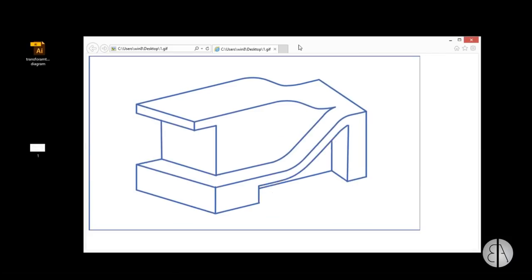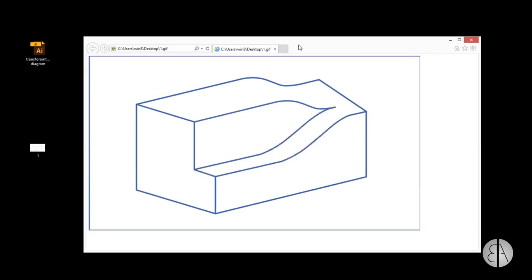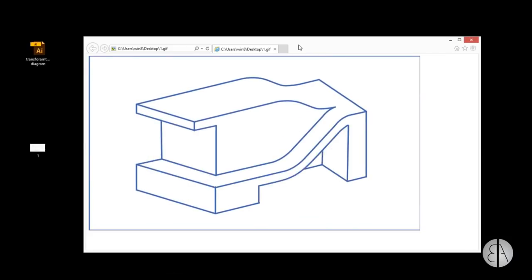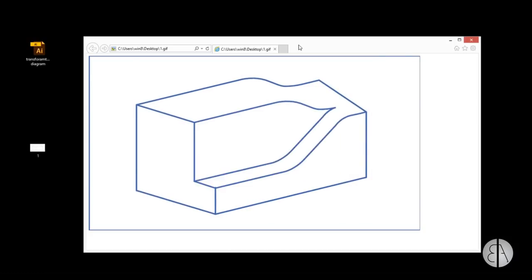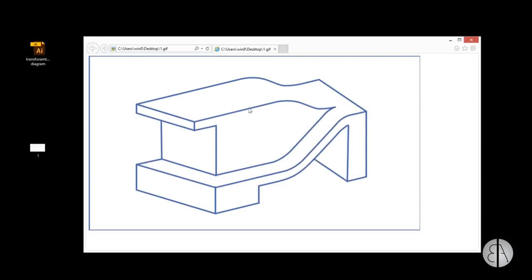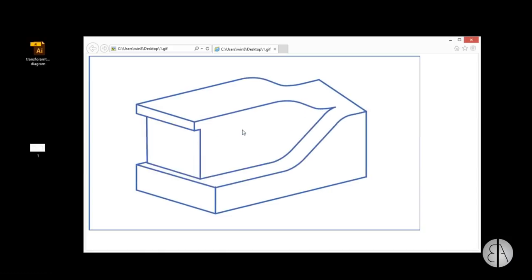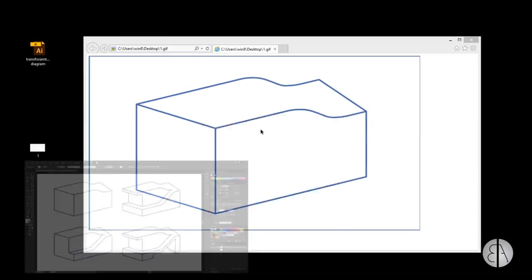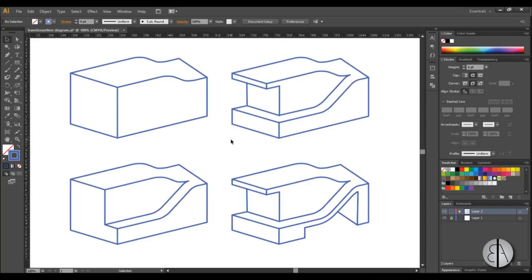Hey guys, Balkan Architect here and in today's tutorial I'm going to be showing you how to create this cool looking transformation GIF using Photoshop and Adobe Illustrator. You might remember this project from a tutorial I did a while back — I showed you how to create this transformation diagram, showing how you transform a basic form into the form of your building. The link to that tutorial will be in the description.